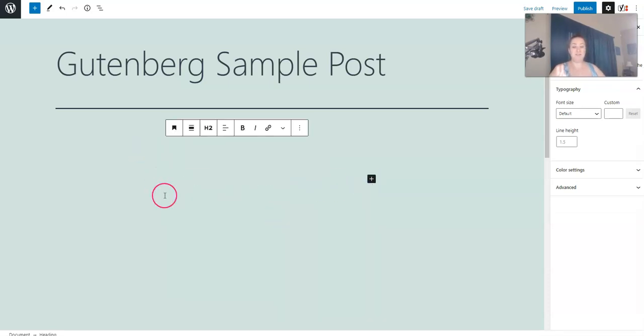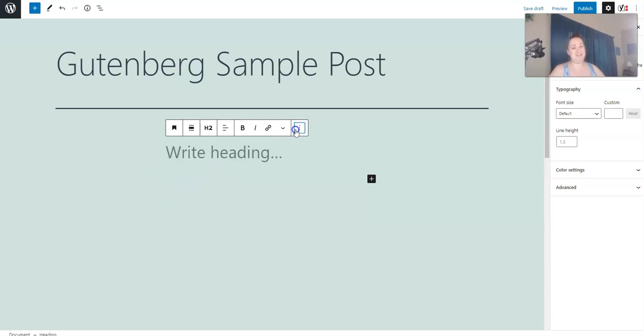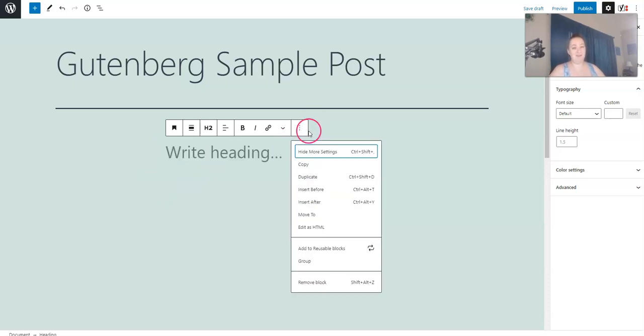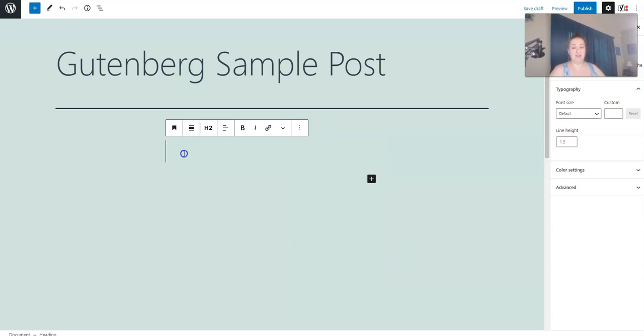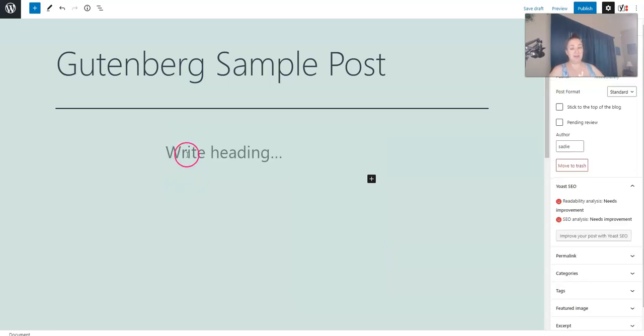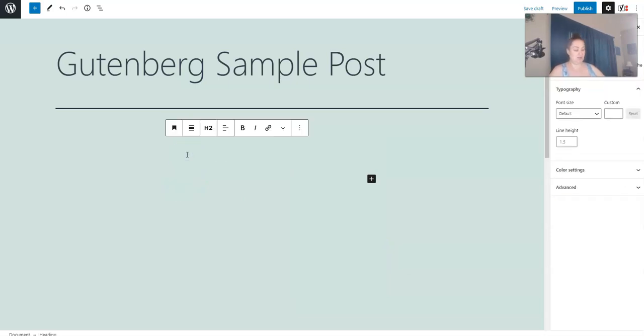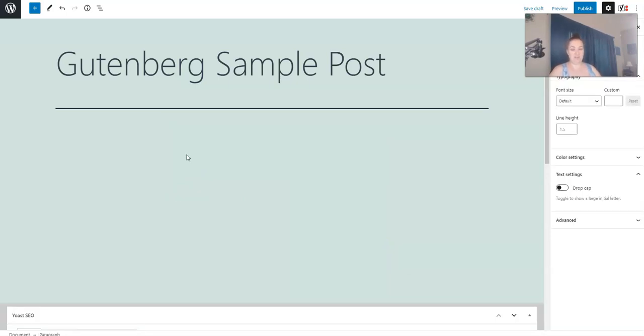Now if you want to add a reusable block, that's really where the magic starts to happen. You click these three little dots, and the option down here says add to reusable block. So what you do is you create the block that you want to do first, and then you add it to the reusable blocks.